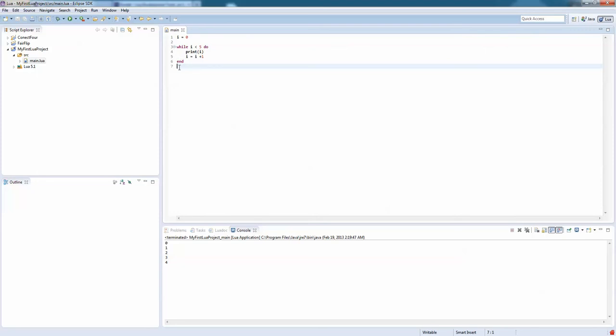The same exact thing would happen if it was a while loop, which it is a while loop, except because I is true, it is going to go back again and check if it is true, and do it again if it is still true.